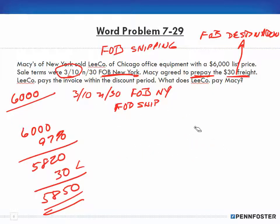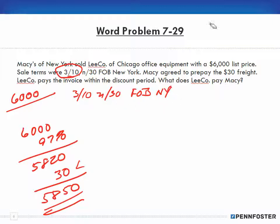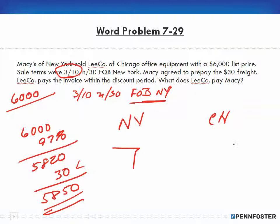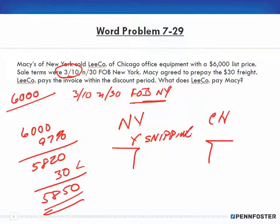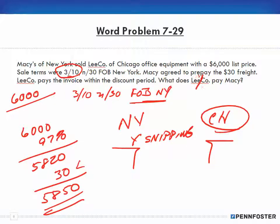To quickly recap: FOB New York means the seller's dock in New York is the shipping point, so Lee Company in Chicago is responsible for the freight. Even though Macy's prepaid the $30, it's irrelevant — Lee Company pays it because it's FOB shipping. Macy's just agreed to prepay and put it on the bill. With that, I'll pick up the next problem in the next video.